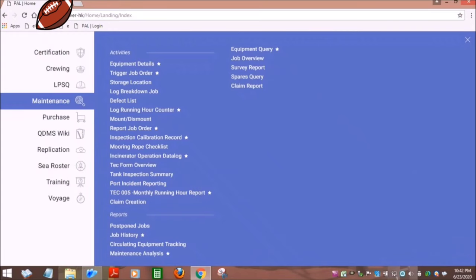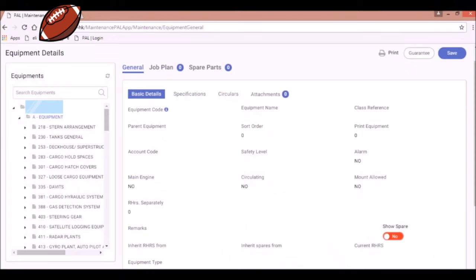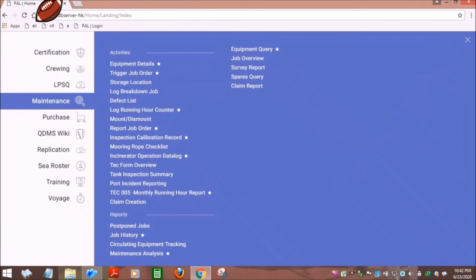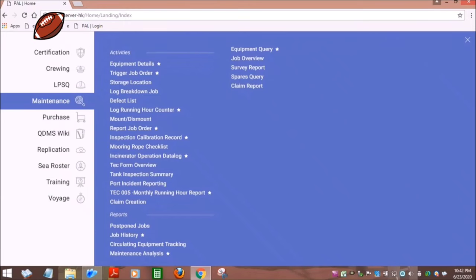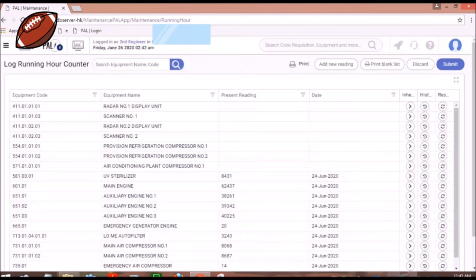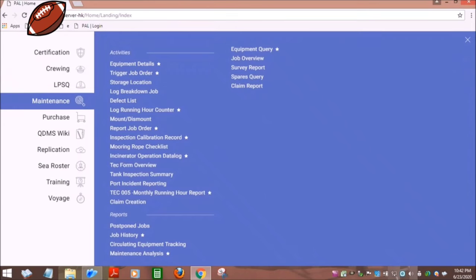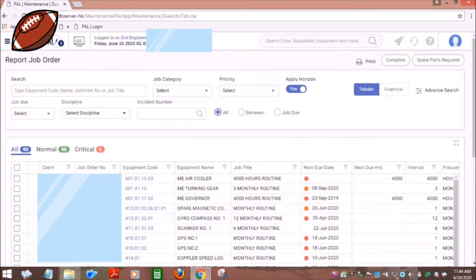Next is the maintenance menu. This contains the planned maintenance system on board, the equipment details of your machinery and equipment. You can also find the trigger job order. You can record the delay running hours of your machinery and equipment.